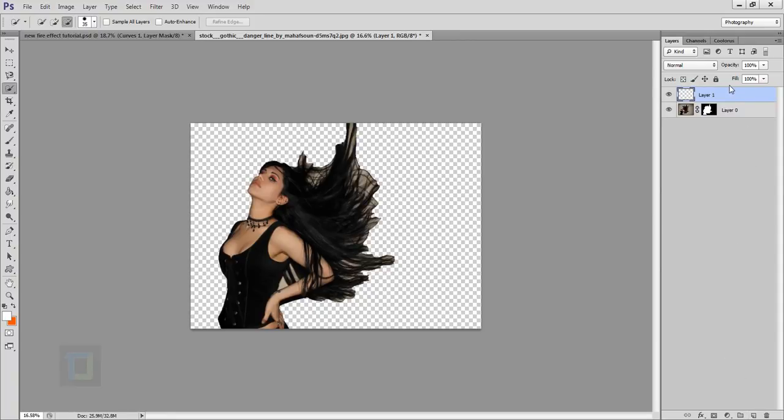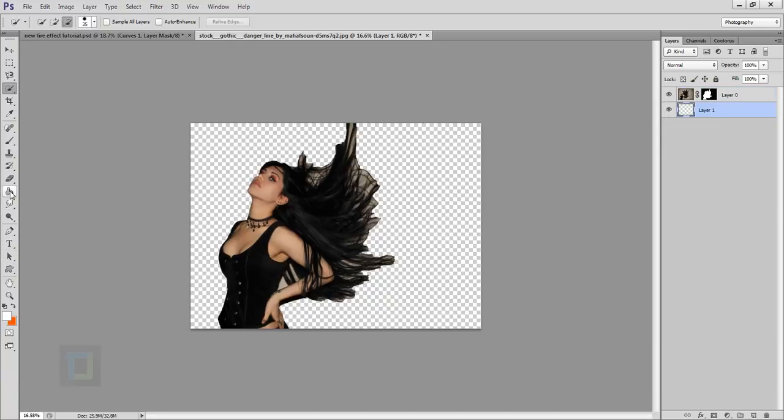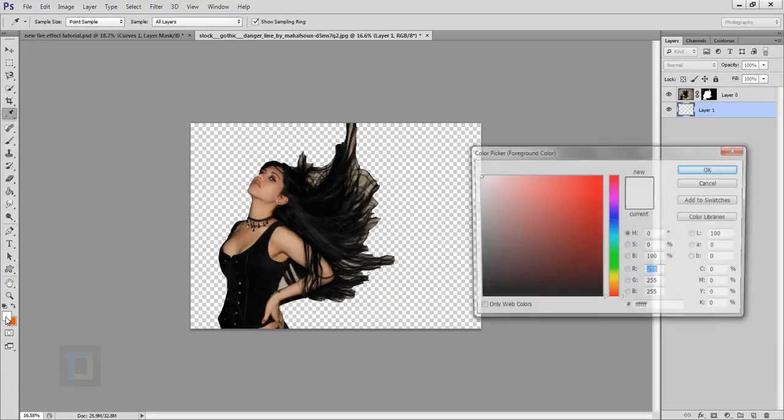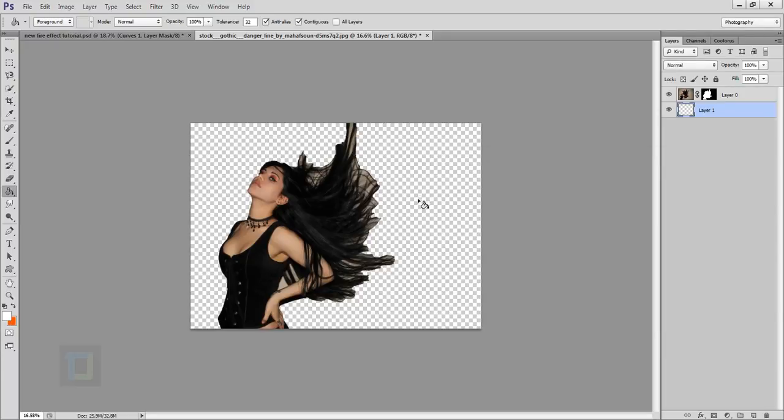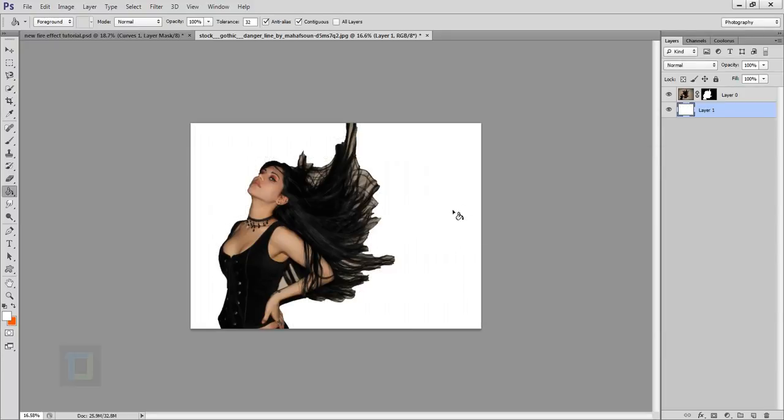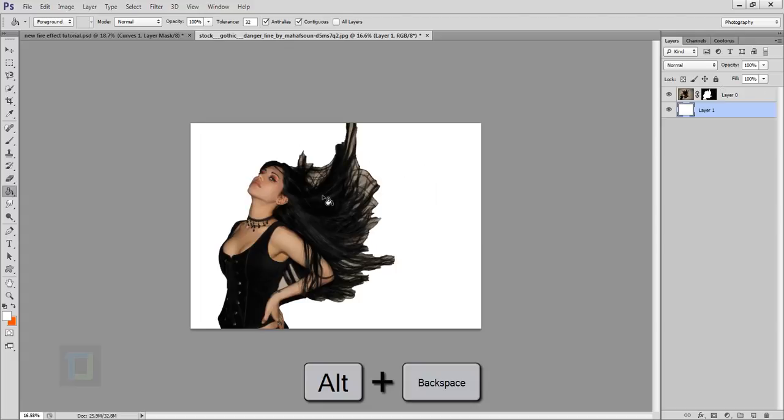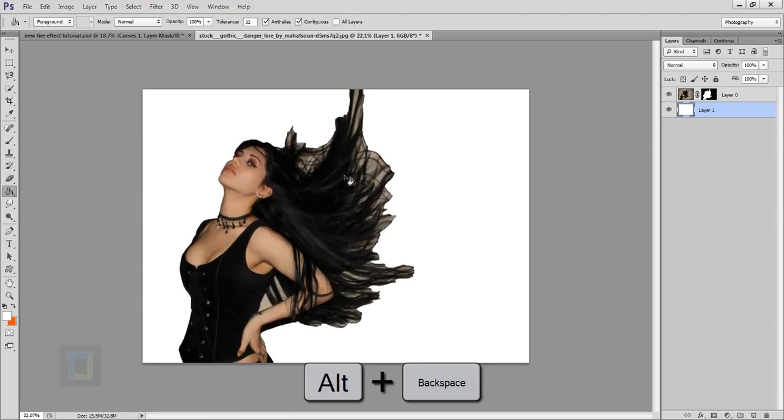Create a new blank layer from here, put it under this thing, go to your paint bucket tool. And make sure it's a white color and then fill it. You can also use the shortcut, alt backspace. So that's fine.